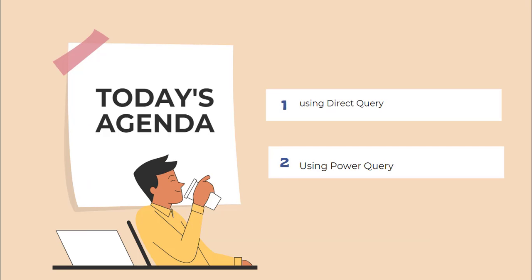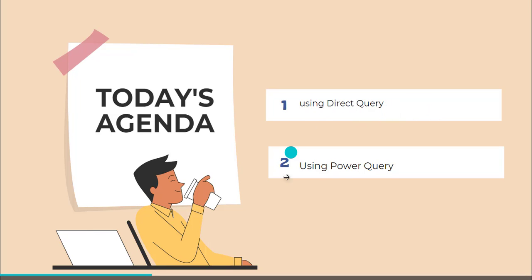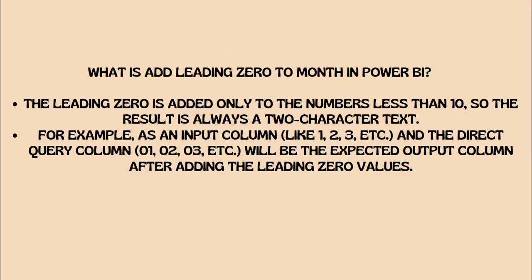So basically there are two ways that we can achieve this. One is using the direct query and another one is using Power Query. So let's begin.